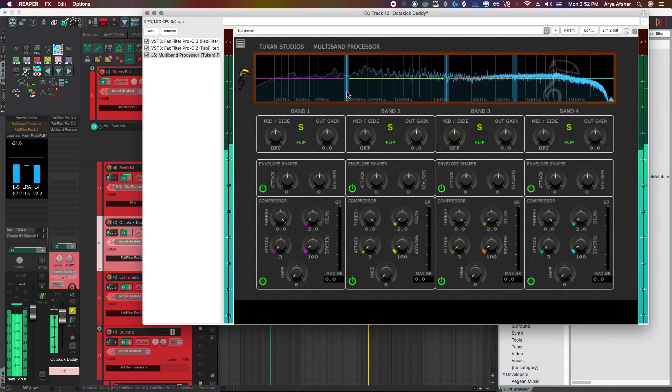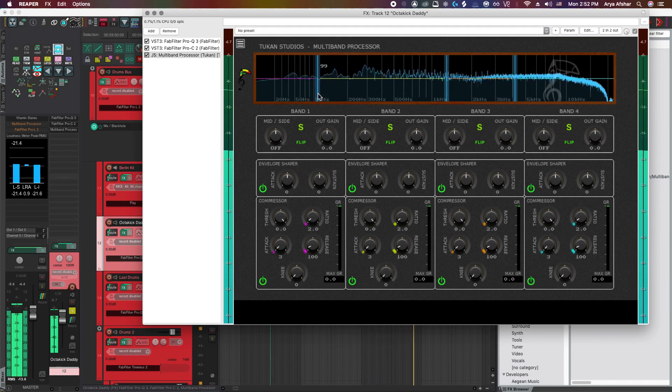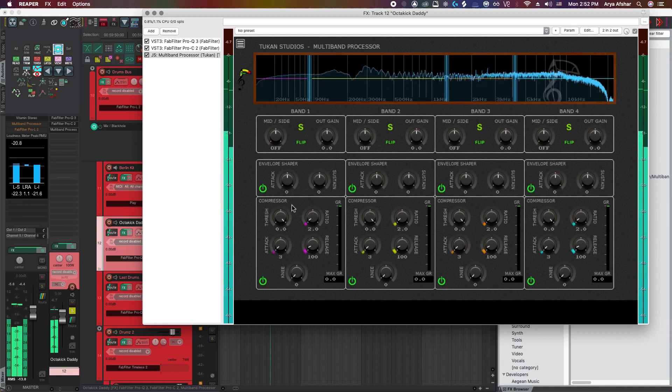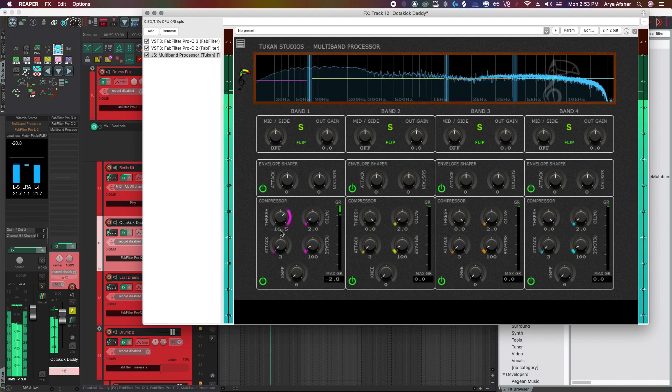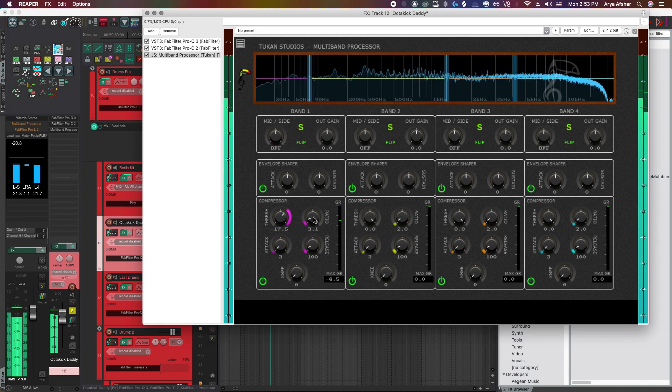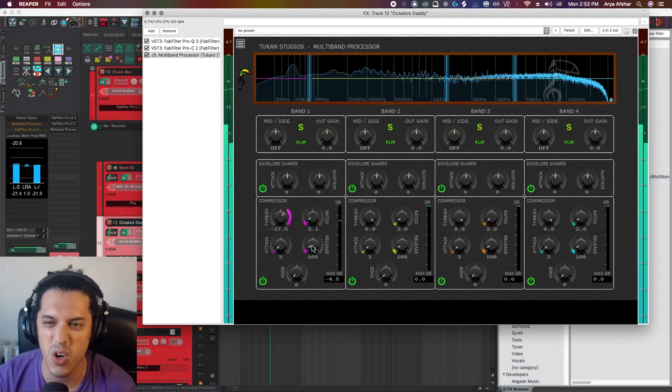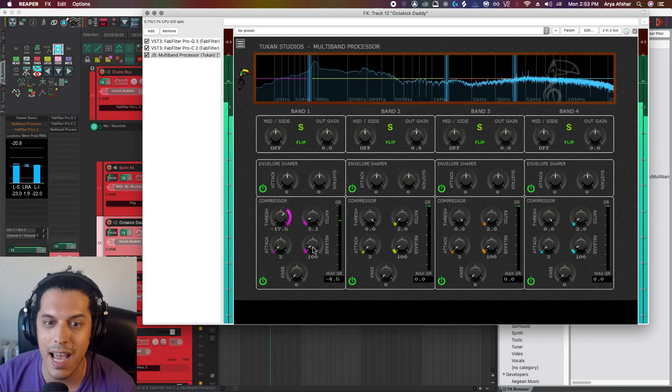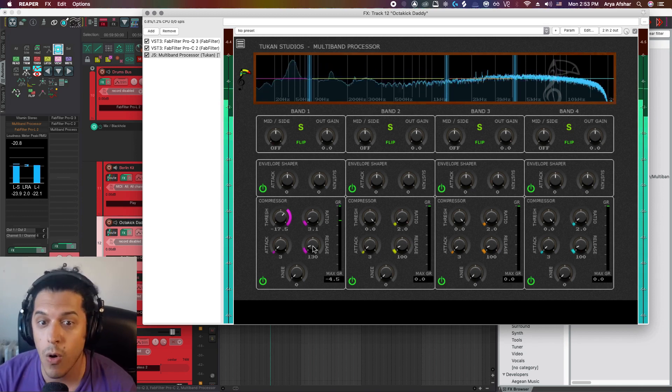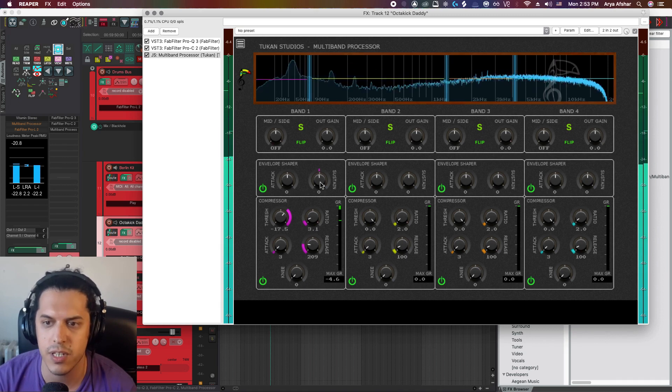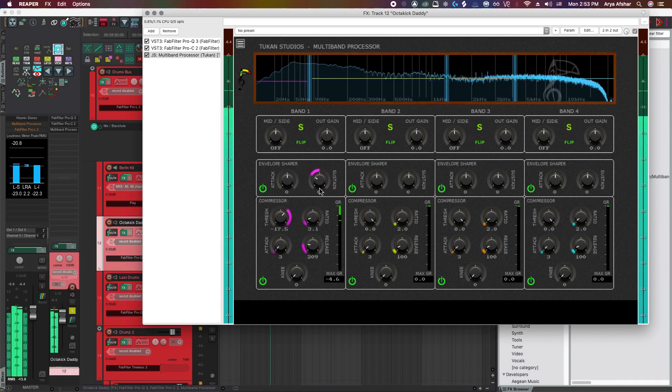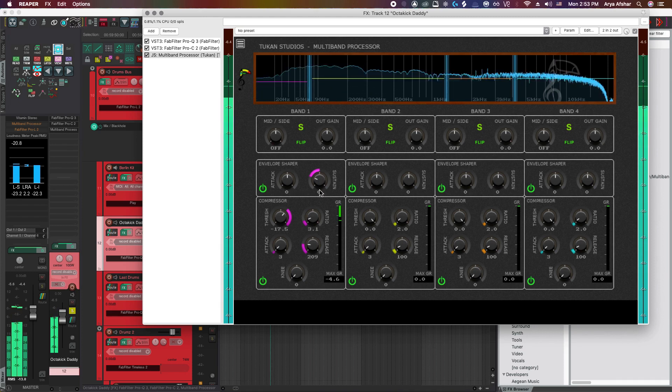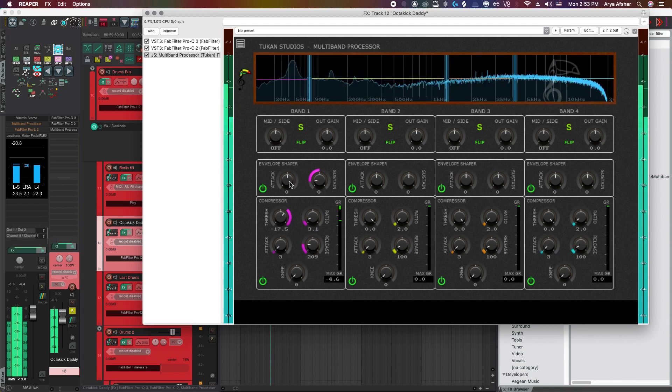So the first thing I'm going to do is try to isolate the sub part of our kick sound. From here, I can start compressing it by bringing down this threshold. Maybe increase the ratio. I'm also hearing that the low end of the kick kind of goes on for a bit too long, so I can have the compressor release more slowly. Or better yet, let's just use the envelope shaper and bring down the sustain for this band.